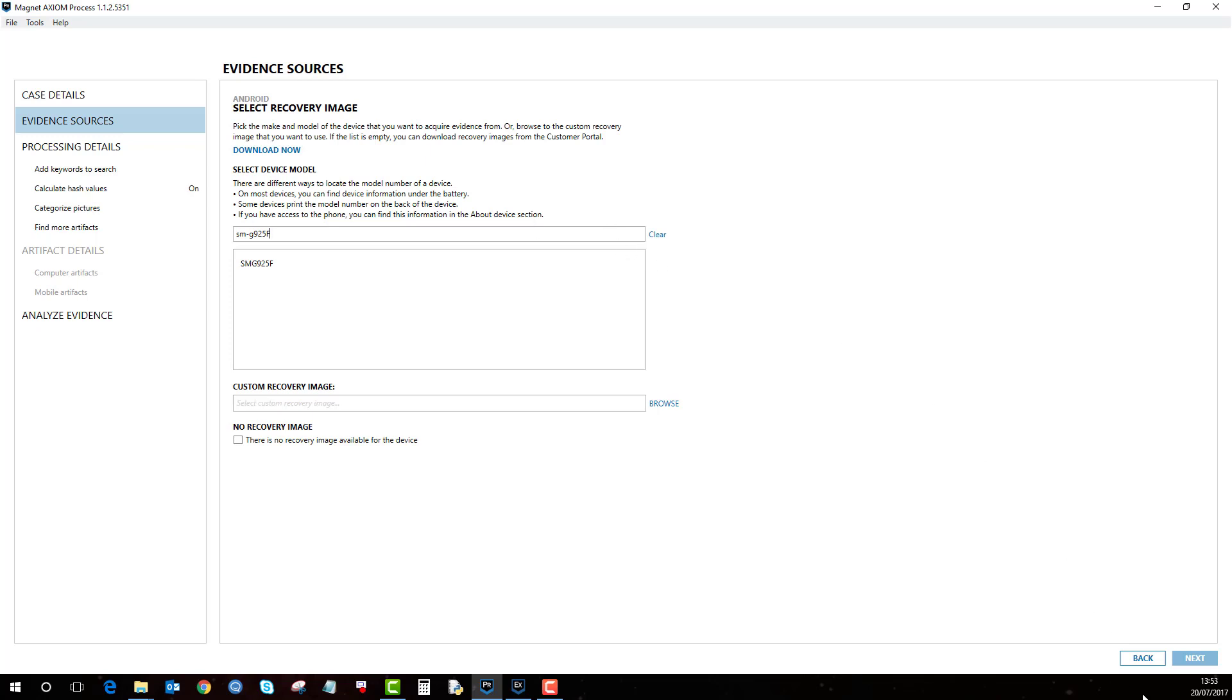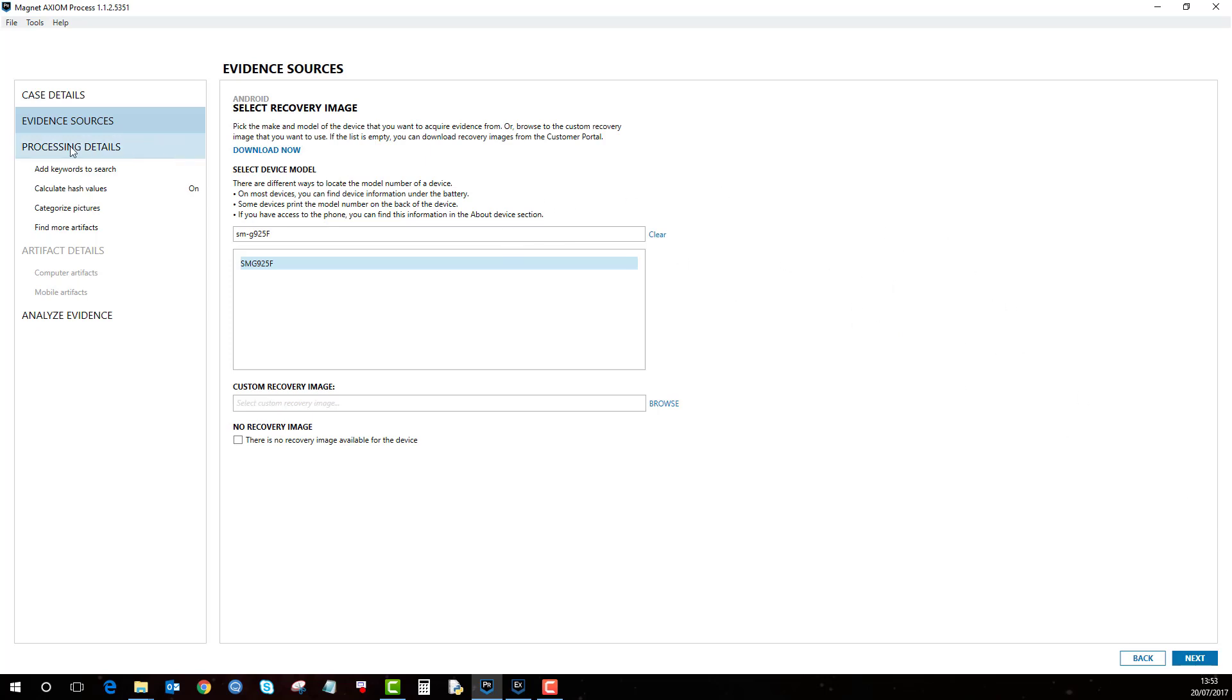So please make sure that one, you try and do a quick and full extraction first. If all else fails, try this method, but please make sure that you know that your specific make and model of phone is selected or supported before you do this. And then once you've done this it will take you through the various steps and then you can go on to select your mobile artifacts as per normal and process to review the results in Examine.